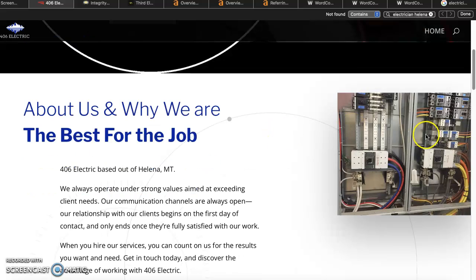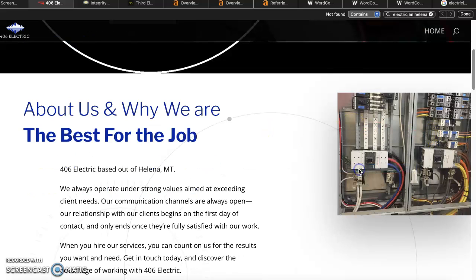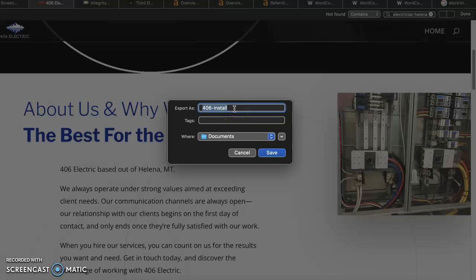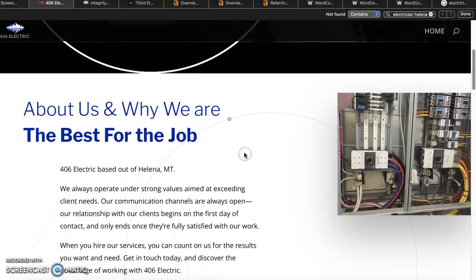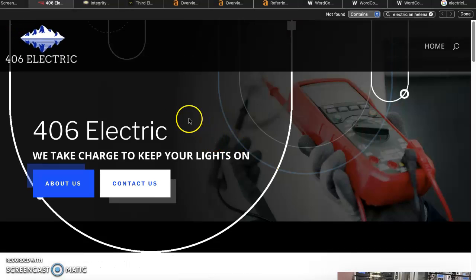And then the last thing I'll add here, actually two more things. One, I like how you saved this picture as 406 install. It would be helpful to save this as one of your keywords as well, so saving it as electrician Helena. Google will see that and it will help rank you for it. It might also be a great idea to add some additional pages.